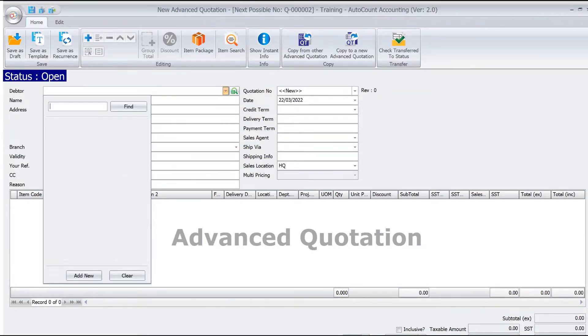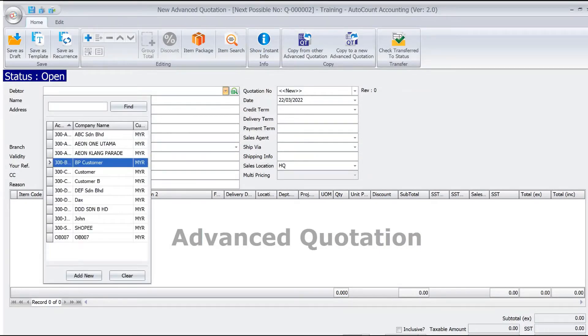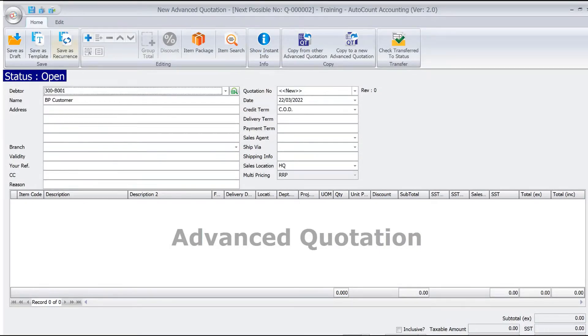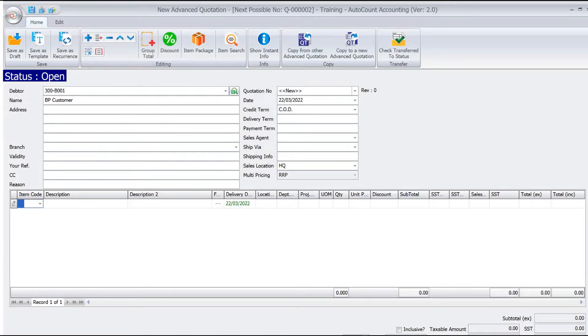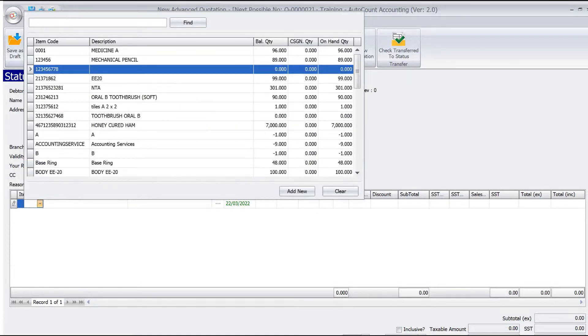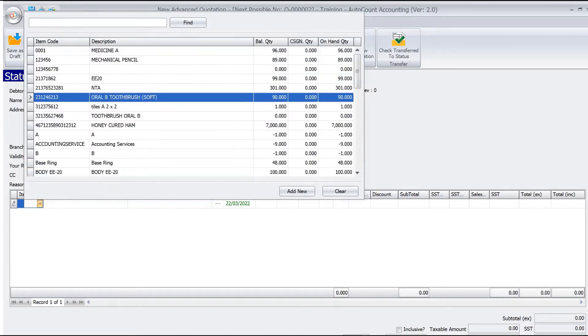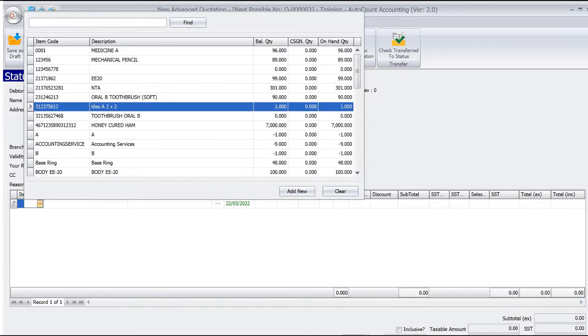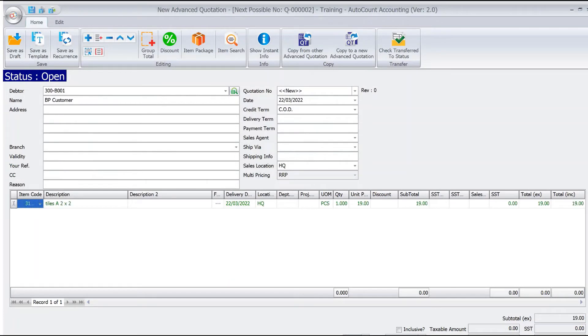We'll select the customer, then we press plus, and then we can add all the items that we want. For example, we want to add an item at one piece for $19. Let's say we want to save this.